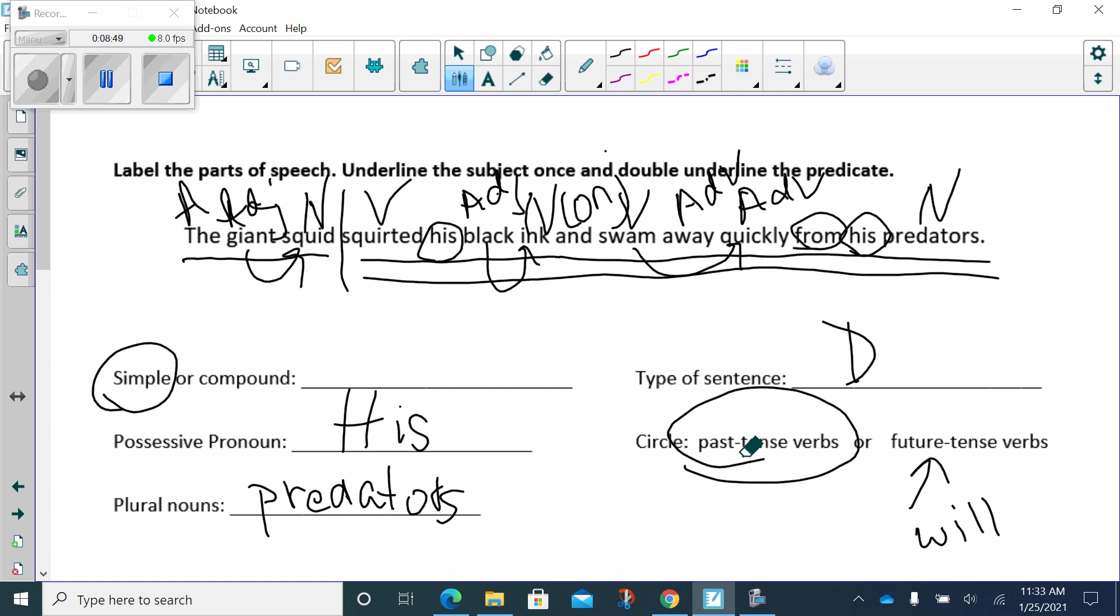All right. Thank you very much. Go to the next one and make the corrections on the sentences in your Canvas test. Thank you.